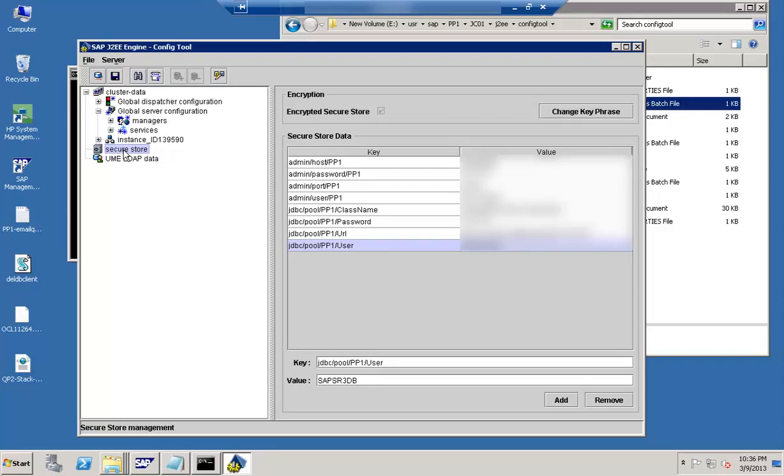And say for example, in case if you want to configure your SLD also, you can do it from here.